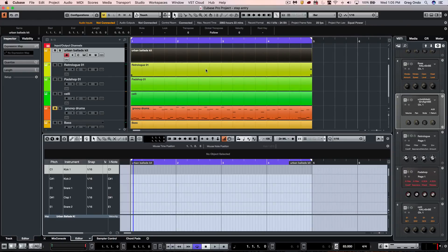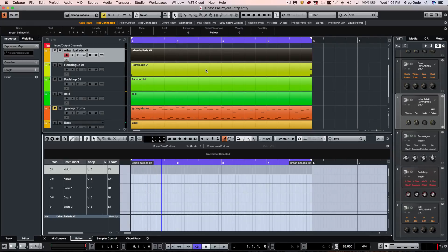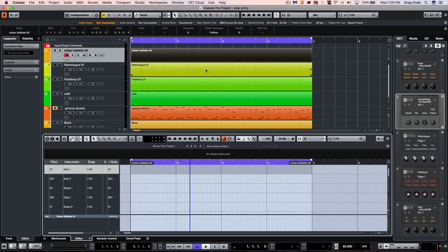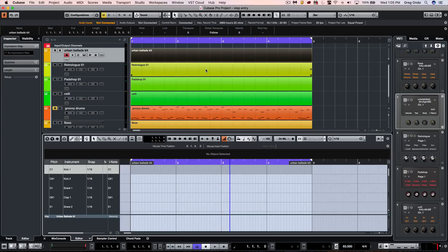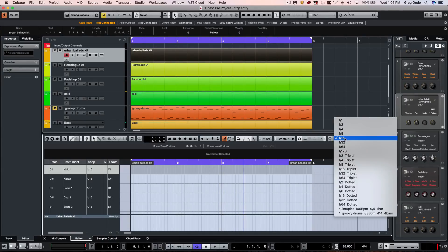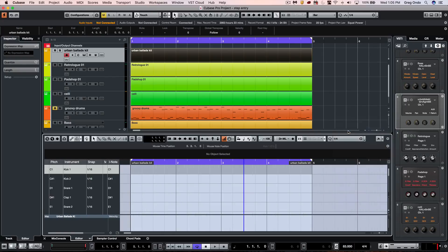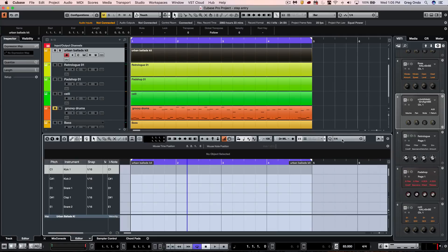Once we have this setup window and step input active, we can use our left and right arrow keys on our computer keyboard to navigate. You may notice that this is going to be set to fixed rhythmic value of 16th notes. This is intrinsically tied directly to the quantize value, so if I switch it to quarter notes or to eighth notes, it'll advance accordingly.